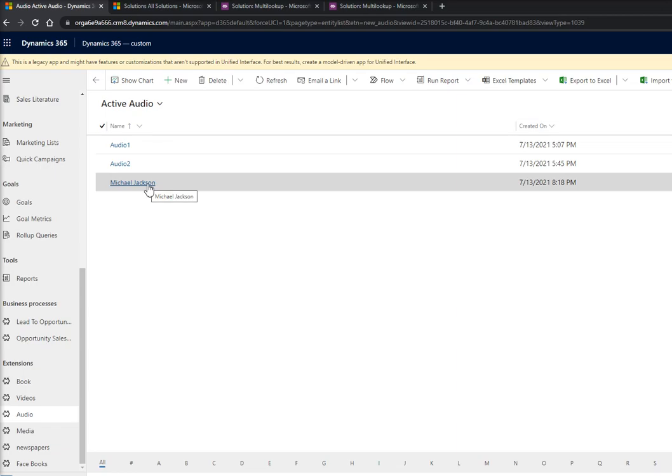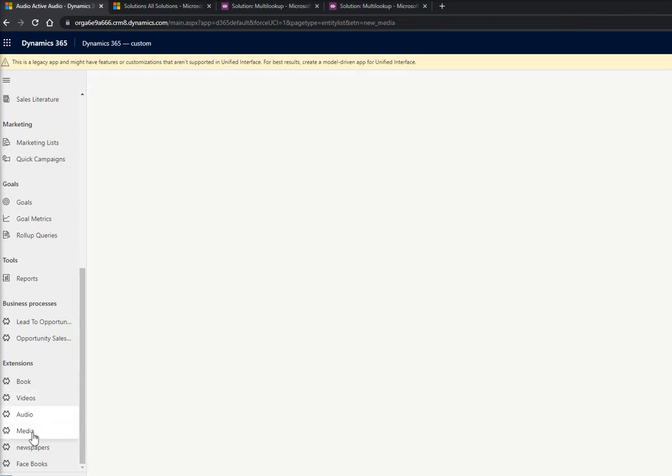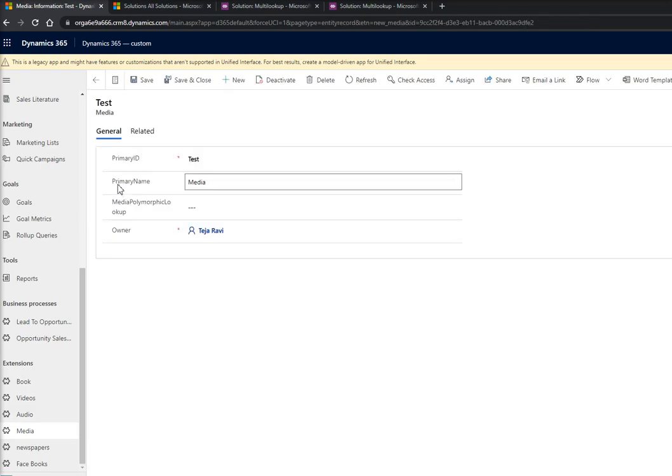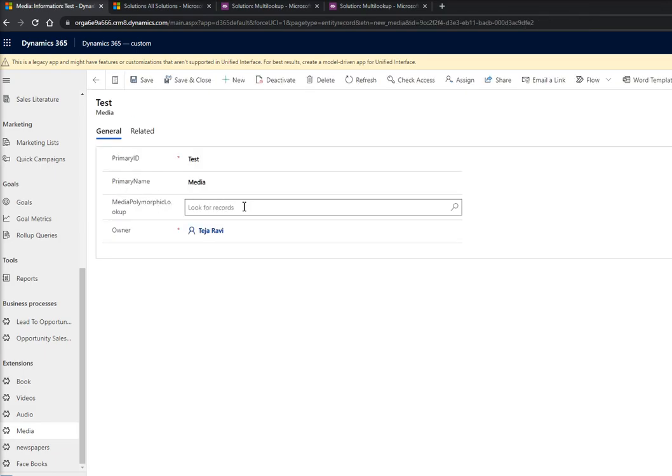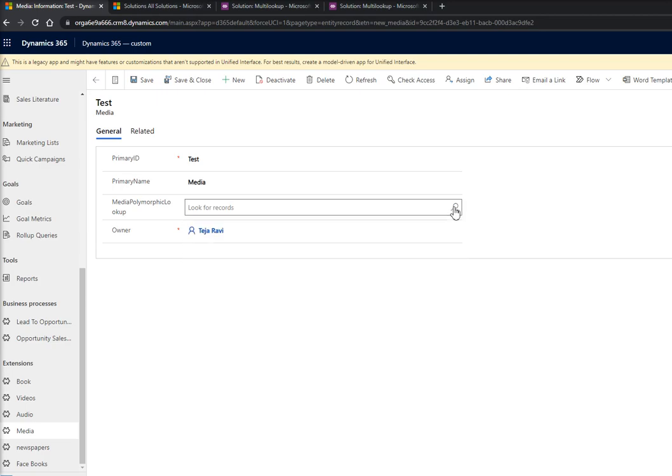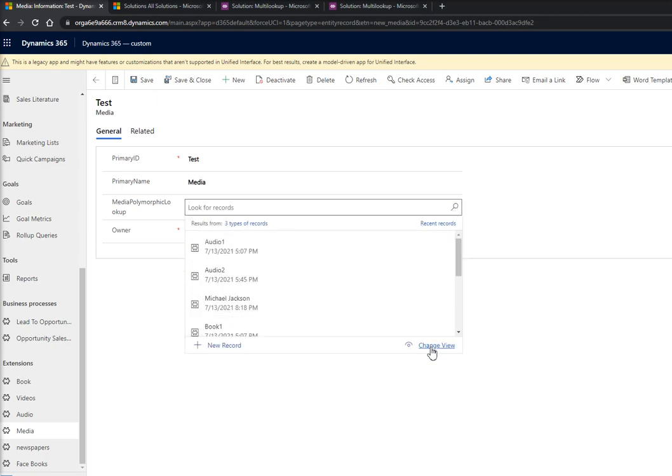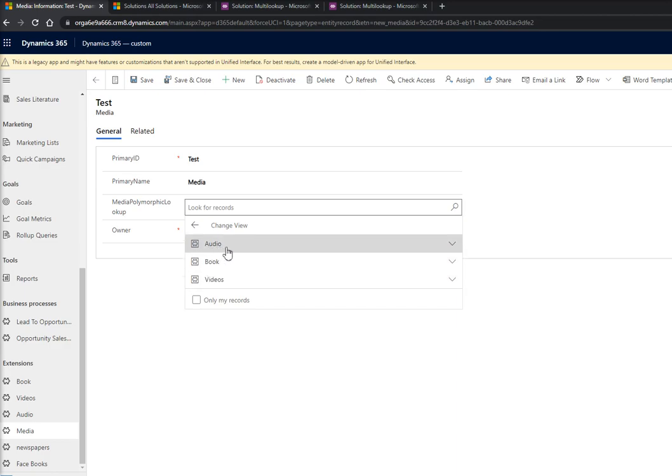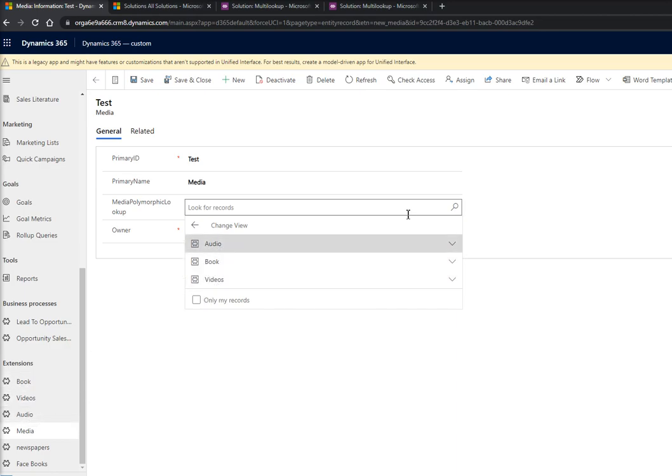So we have created this media entity. Now if I go inside this media, if I want to search for any specific media, you can see if I click over here I can search for all these three entities, within these three entities of audio, books, and video, which I have configured here.